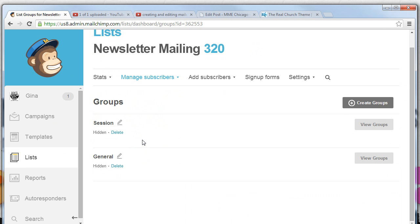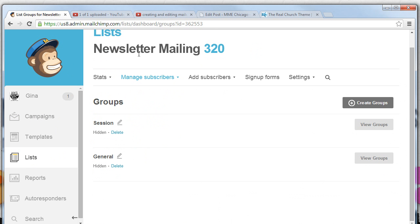When you decide to make a campaign, which is right here, you can select to include all 320 people from the newsletter mailing list or you can select a sublist called session or general.